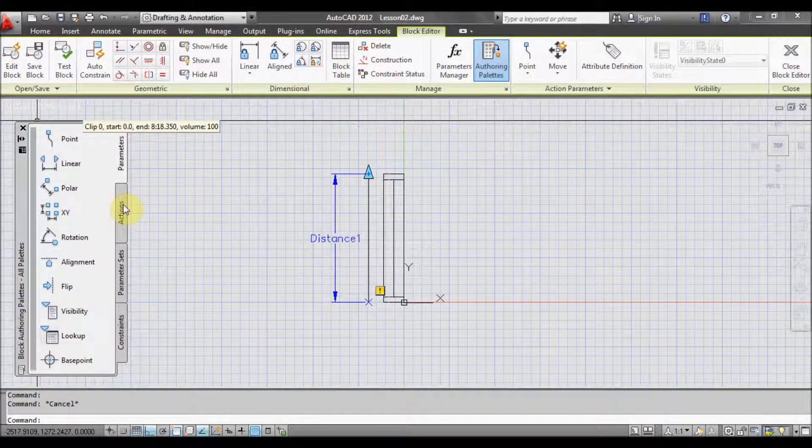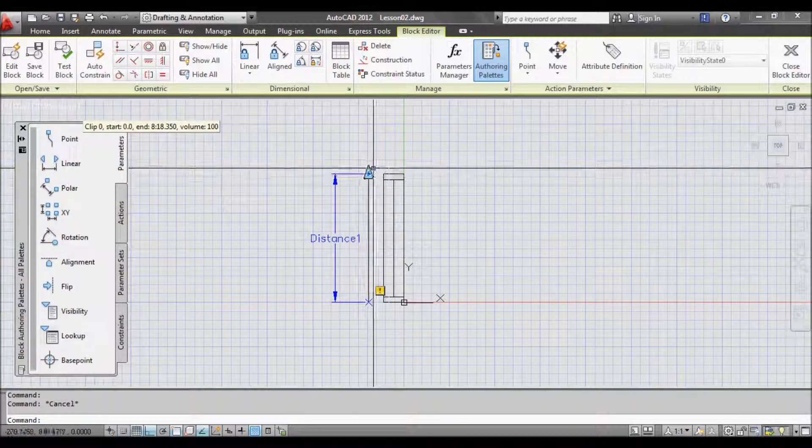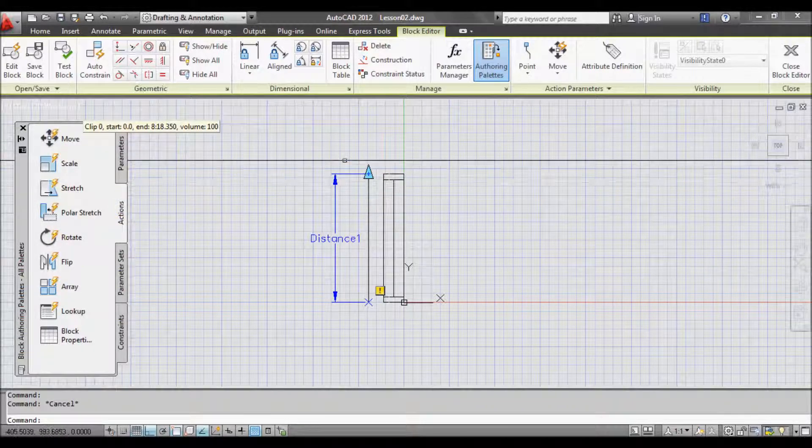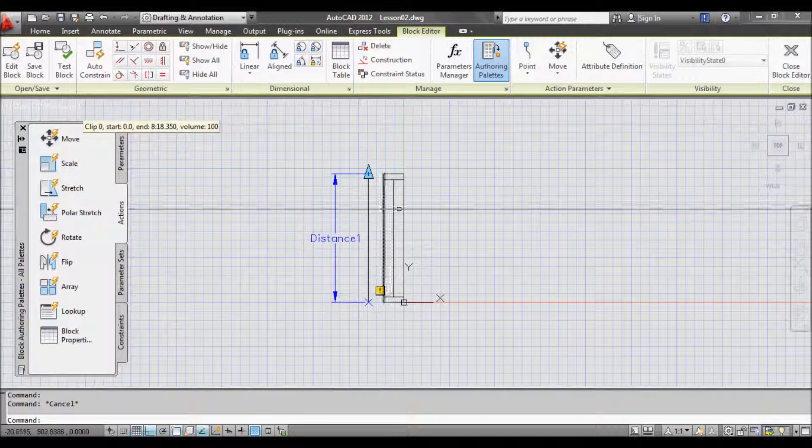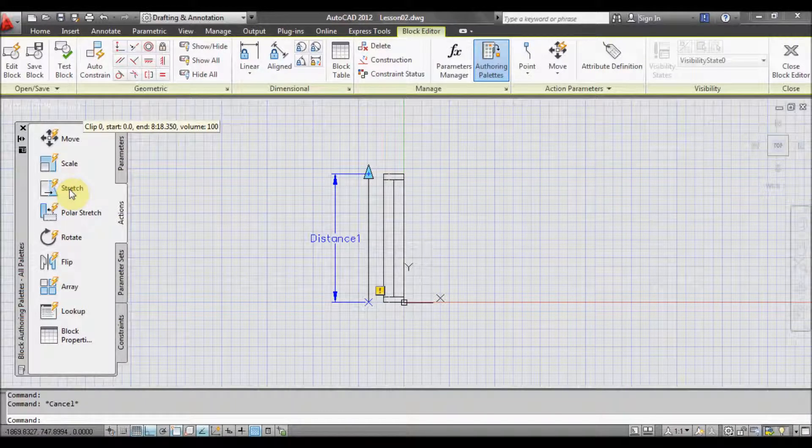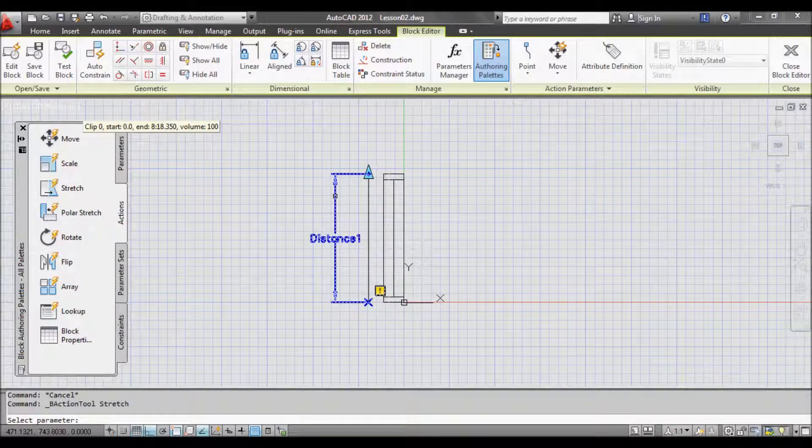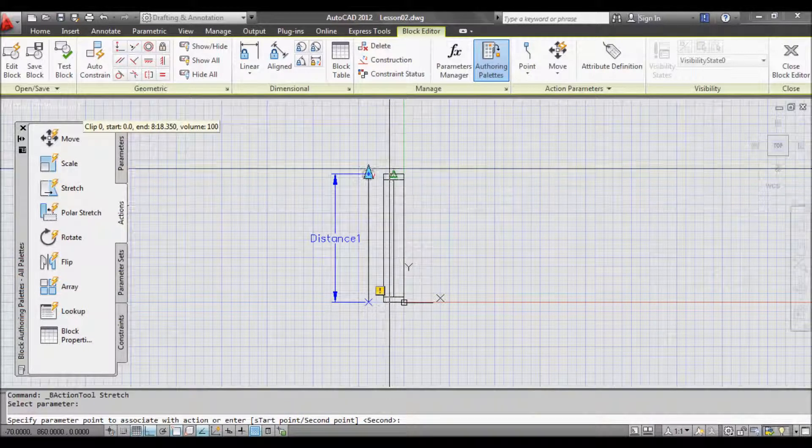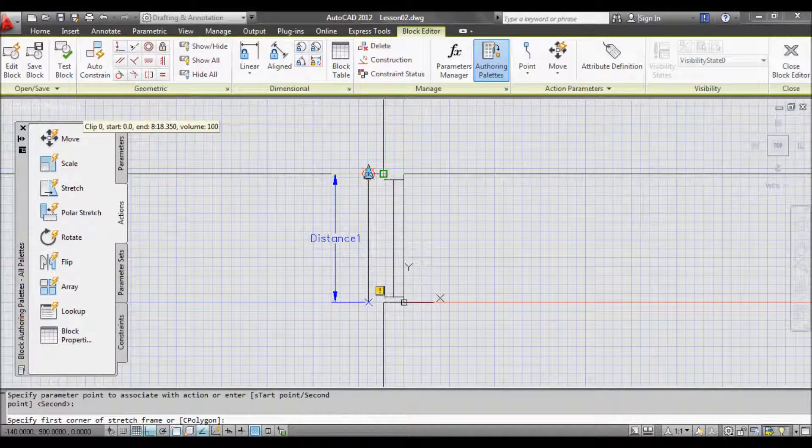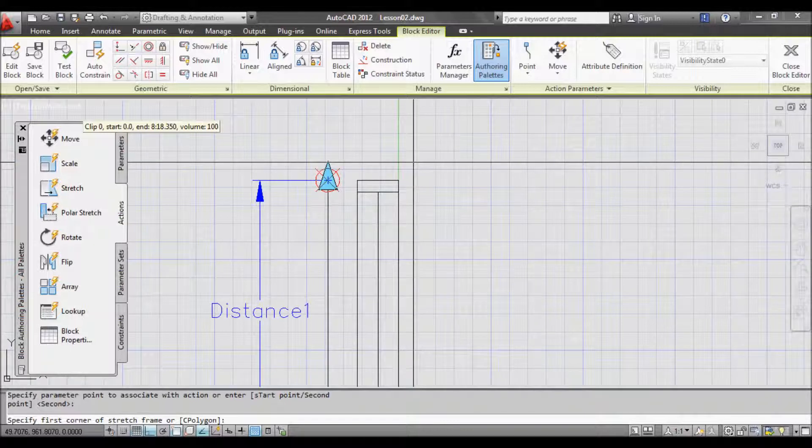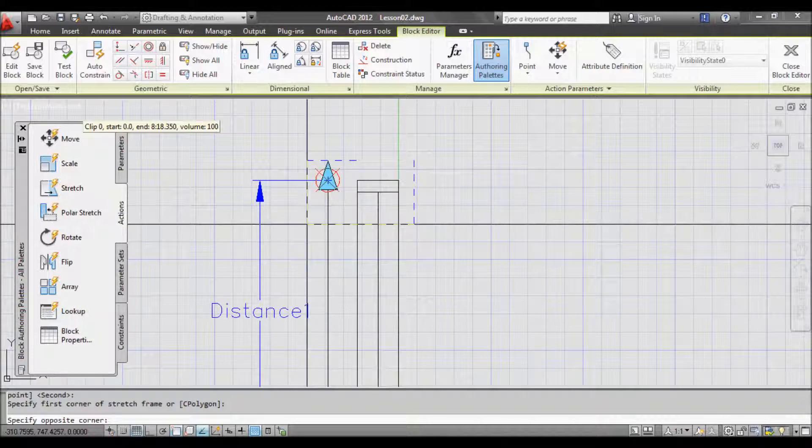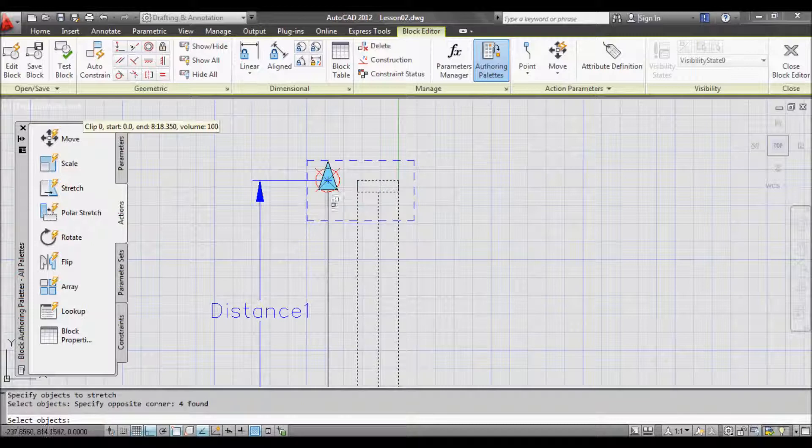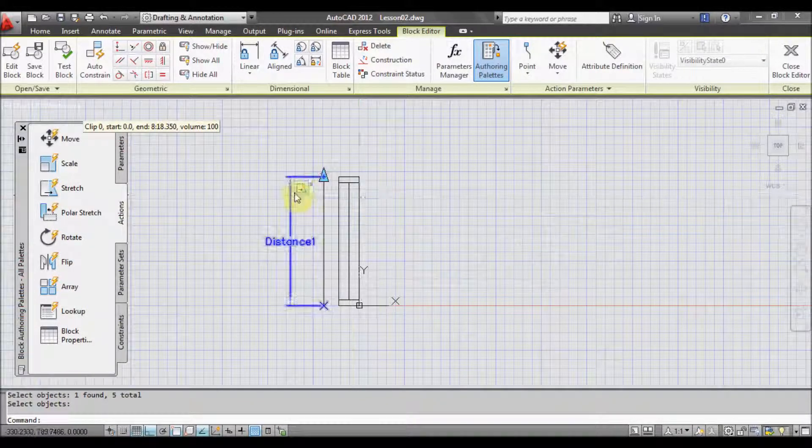And next thing we want to do is make something happen when we move this arrow. So click on the actions. What we want to do is we want to be able to stretch the window to suit the opening. So click on stretch. And it asks us to select the parameter. That's the parameter we put in. So distance. And now it asks us for a second point. So click here. And it asks us now to draw a window over the bits that we want to stretch. So we want to stretch all that. And left click. Now select all the objects in the window. Hit space or enter. And we've created our first dynamic block.